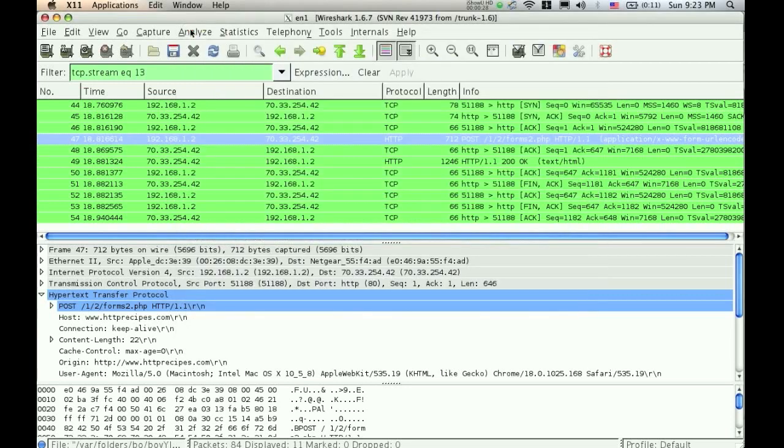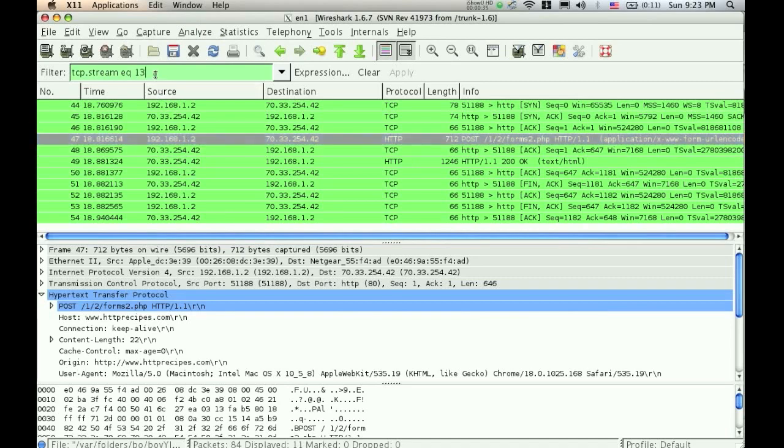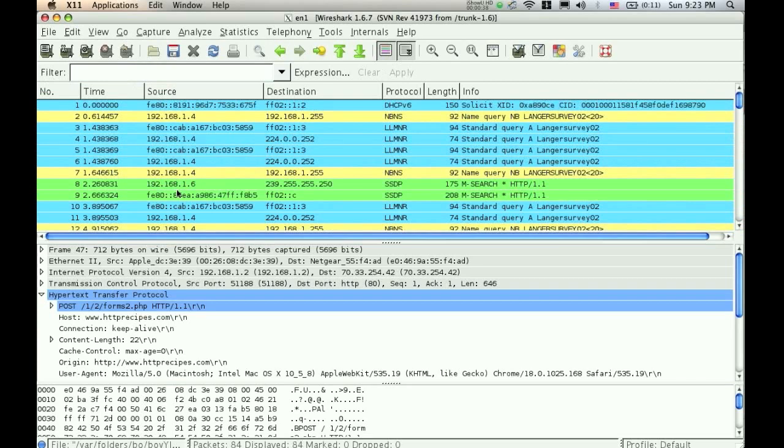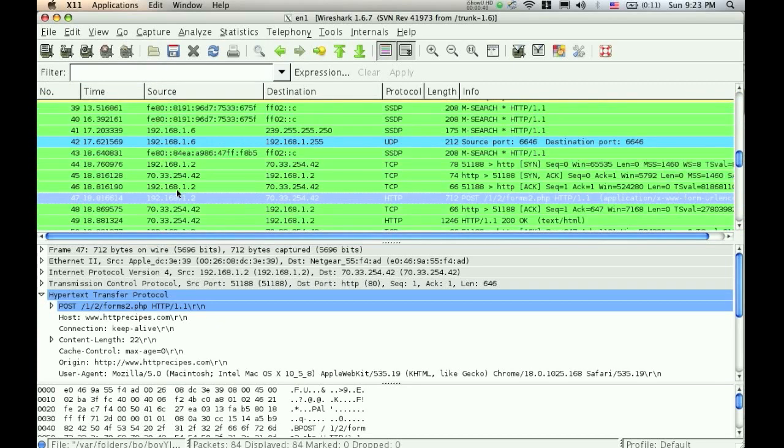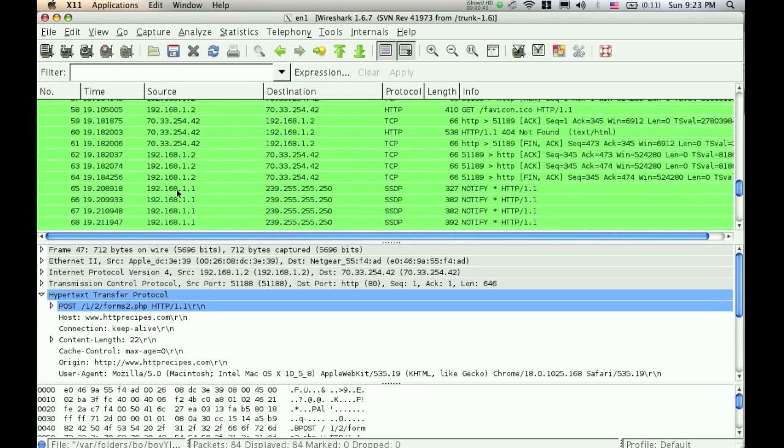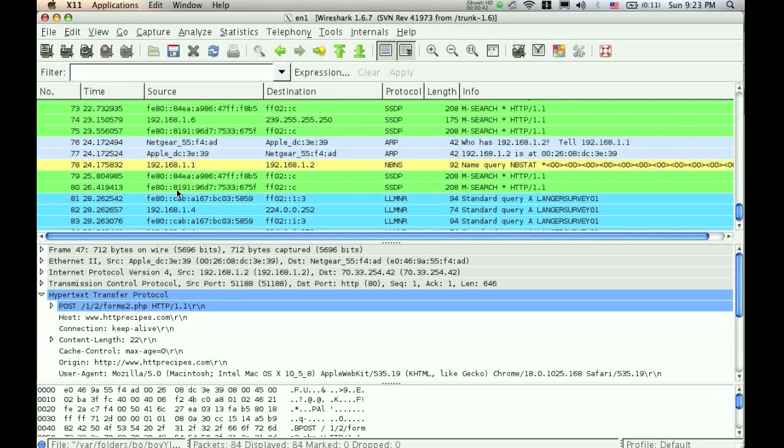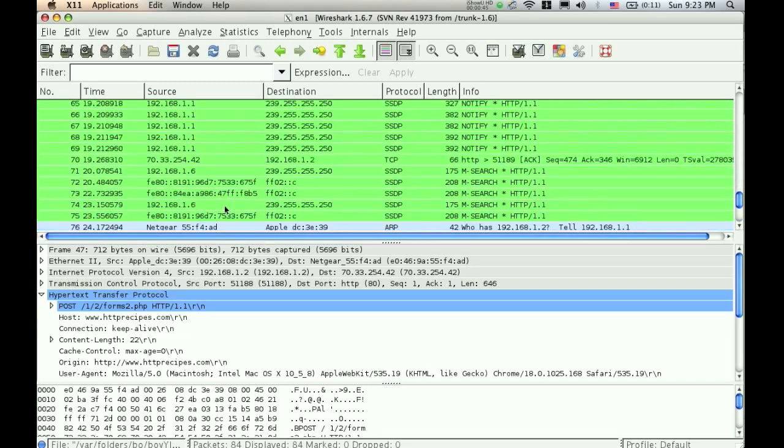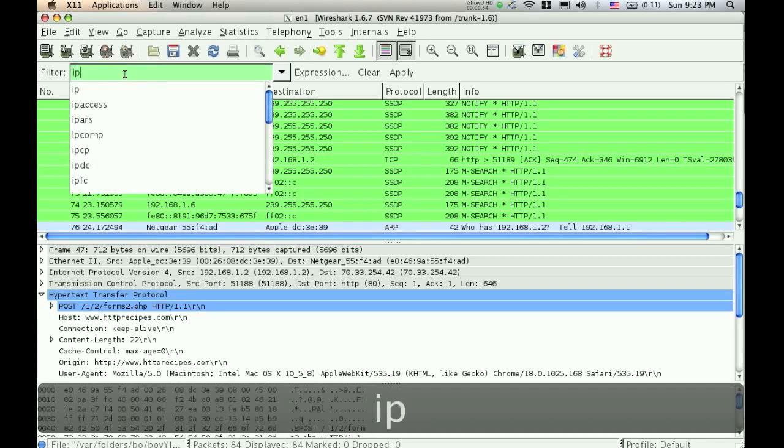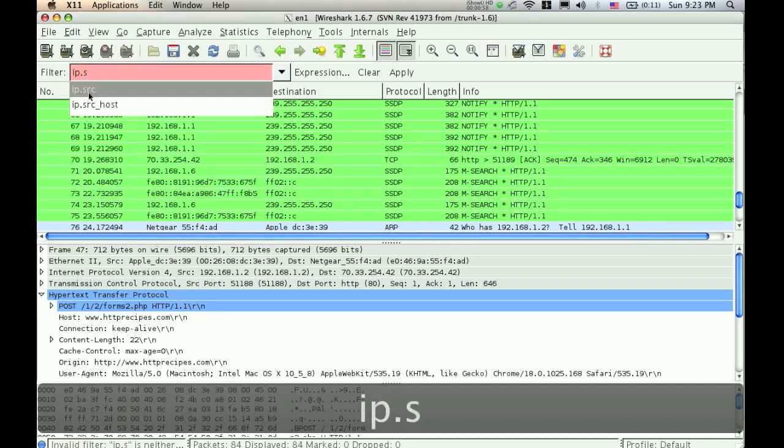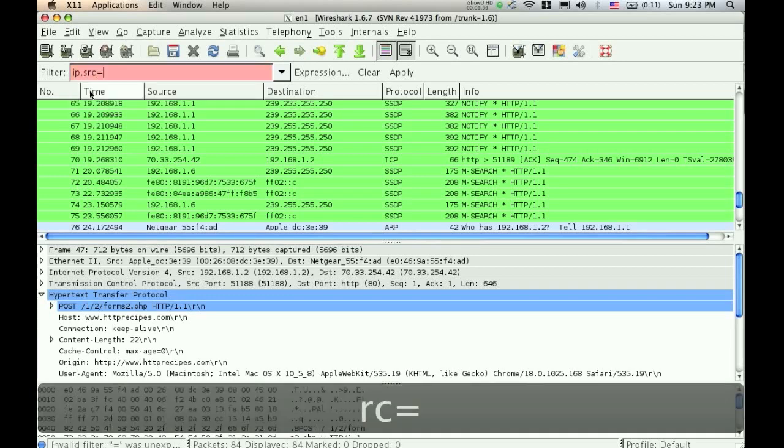Just a couple other things that are useful about Wireshark. Over here, you can see all of the IP addresses. If I clear out this filter, you can see all the different sources. One thing that you can do is you can filter for a specific IP address. So if I wanted to filter out everything except for my IP address, I can just go IP, and it fills it in for me right here, source, and then equals, equals,